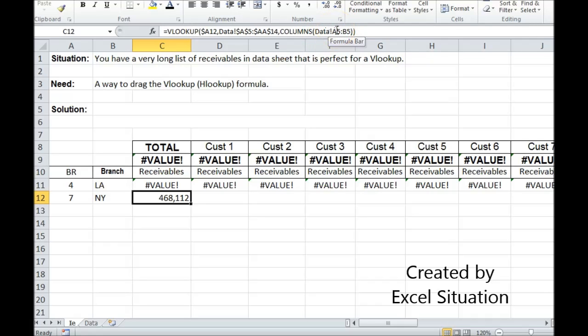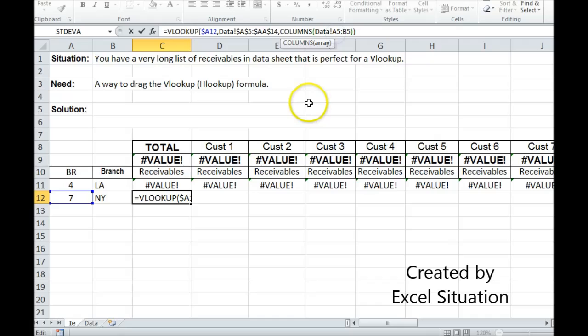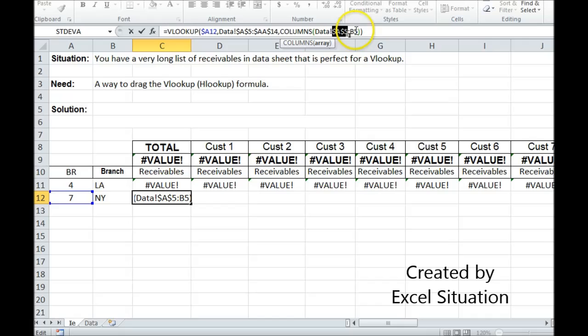So I always want to start in column A. Now the row here doesn't matter because we're counting columns. I always start in A, so I need to lock that. I don't want that to ever move. The second position is where I'm starting. Remember on the data sheet, all my numbers start in B. So I want to lock it the way I did the other one, which is hit the F4 key twice.